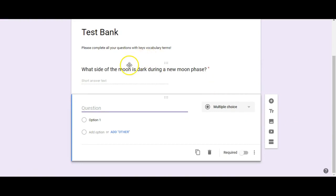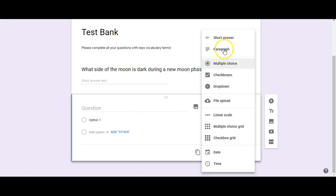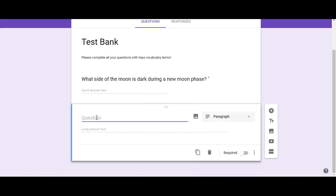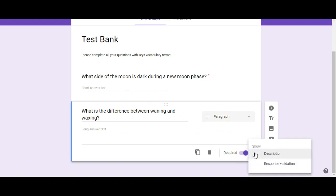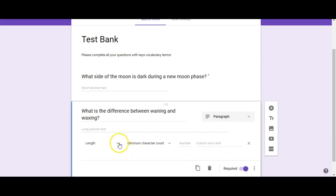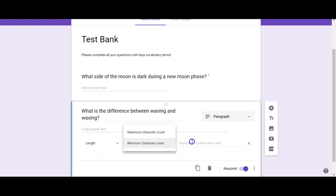The next question type is Paragraph, which is what you would use for a longer response. It brings the new question down underneath the previous one. Here students can type up several sentences in paragraph form. Again, you can click Required. If you click on the three dots, you get Response Validation — same options: is it a certain length or expression you're looking for, or a certain amount of characters?